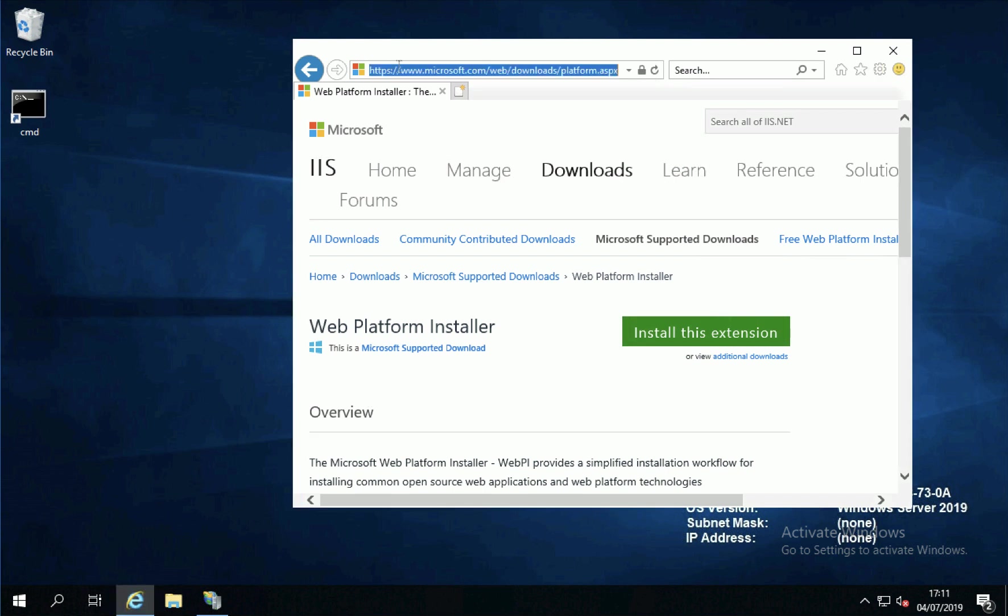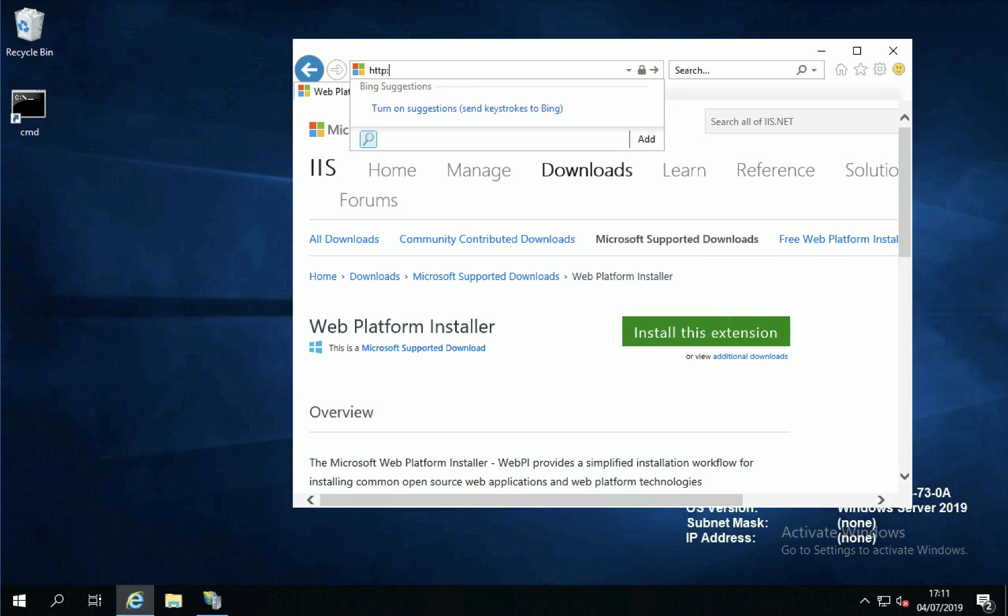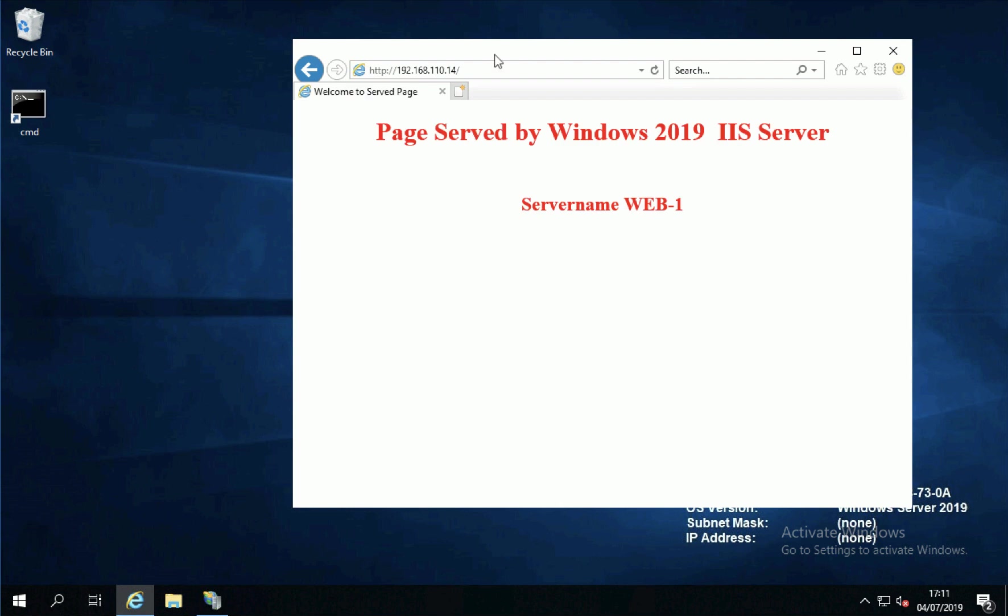I'm just going to make sure that I've got connectivity from my DMZ to my backend web servers by browsing to them each individually and just making sure that I see the page that I've put on both. There's .14.